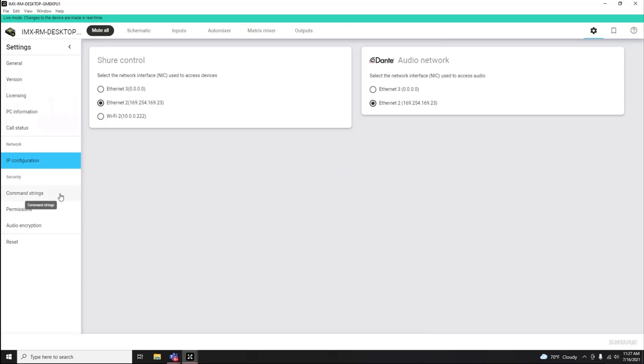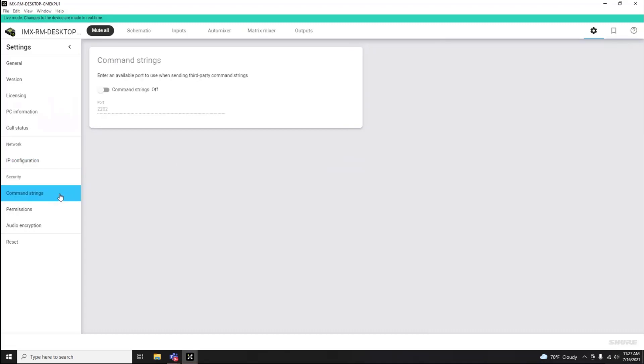Command strings are disabled by default but can be enabled, and the port is customizable.